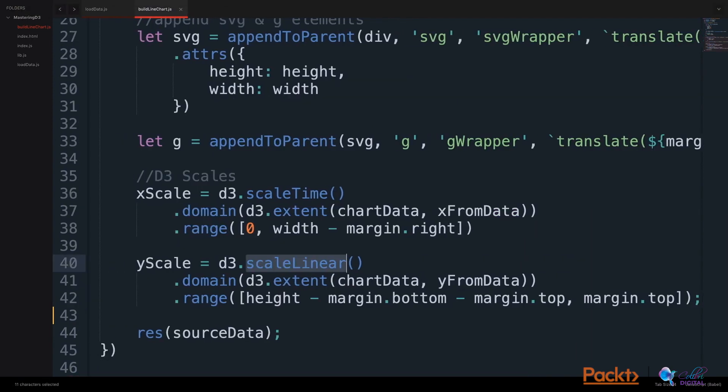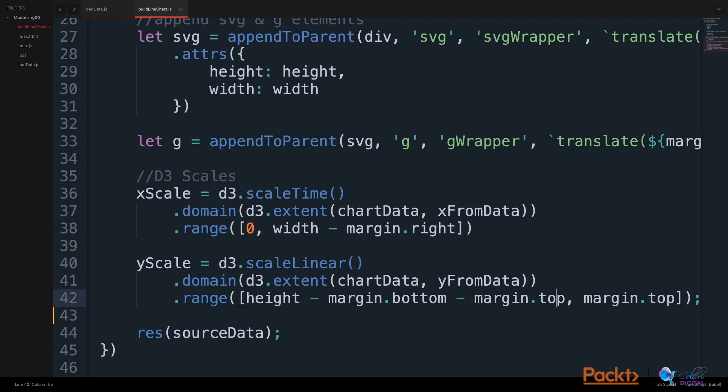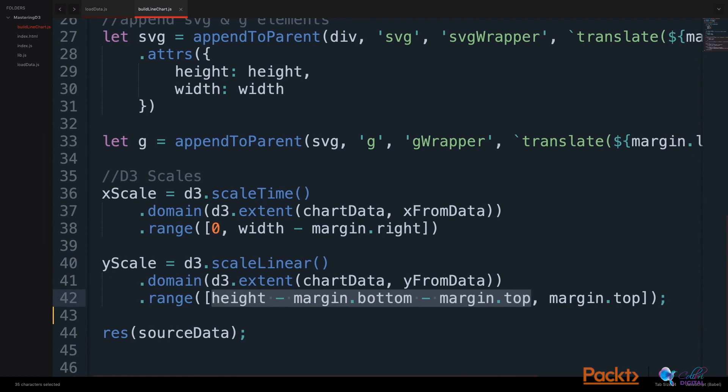We will build a yScale using D3's scaleLinear API, reusing D3's extent method to get the extent of the y values from the data, and setting this to our domain for the yScale. And we will set the range, where the bottom of our yScale will be the height less the margins, and the top of our yScale will reach to the margin top value. Now, we have an xScale and a yScale to build a framework of our chart.